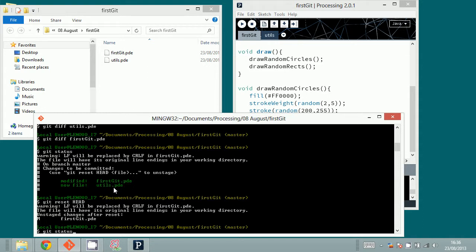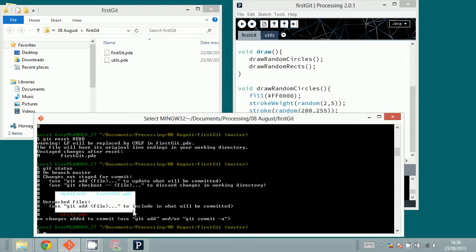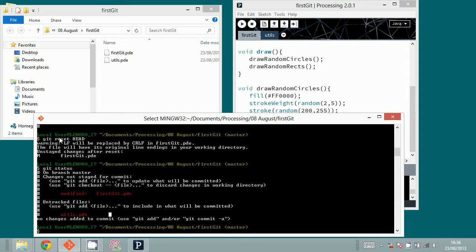I can type git status and again it shows the same messages as before. Git reset HEAD is useful when you have staged some files which you didn't want to stage — you just type git reset HEAD and it resets the staging area. Interestingly, there is another name for the staging area: it's called the index. Git is very verbose in terms of terminology.